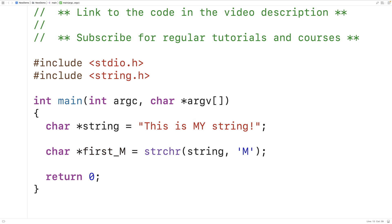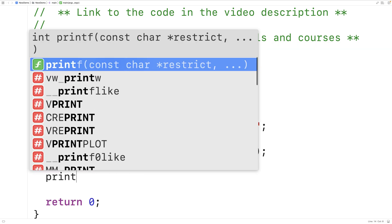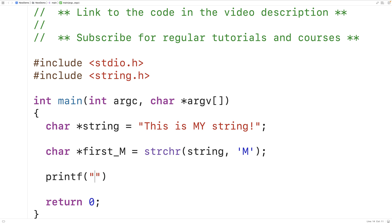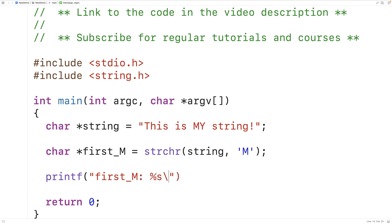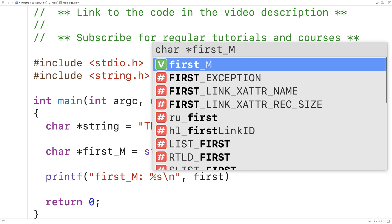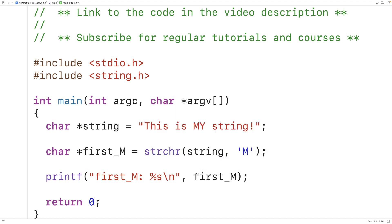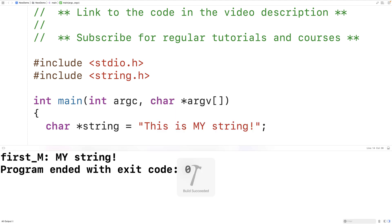So if we use printf and output the string starting at that character, we should get 'my string'. We'll have first_m colon percent s to output a string and then backslash n for a new line, and then first_m. If we save, compile, and run the program, we get 'my string' here. So that's how the function works.